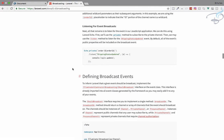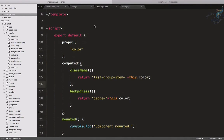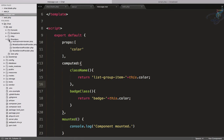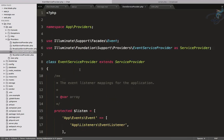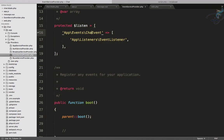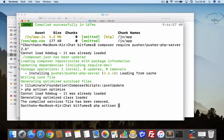Now we have to create the events. Whenever we are broadcasting any message, we have to broadcast it via an event. Let's go to app/providers and open the EventServiceProvider — here we have both events and listeners. First, give this event as 'ChatEvent' and the listener as 'ChatListener'. Now we have to run the command — php artisan make:event — to generate those.